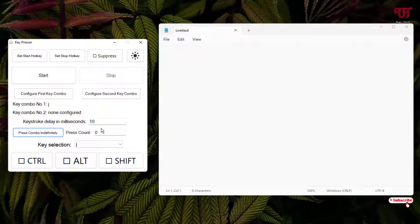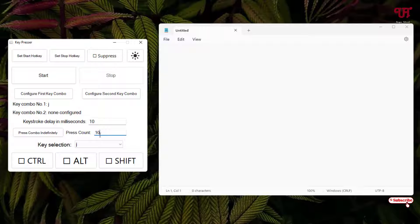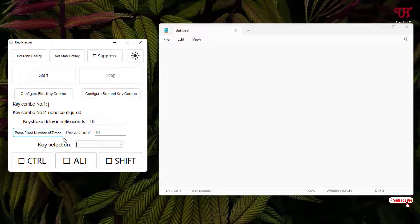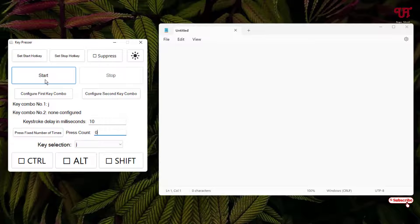Below you can see 'Press Fix Number of Times' — you can set a specific number, or change it to a limited number. Say if you want to limit it to 10 times, select that option and then select 'Press Combo Independently' — it will keep typing until it reaches 10 and then stop automatically. If you select 'Press Fix Number of Times' instead, it will keep typing unlimited times until you click the Stop button.